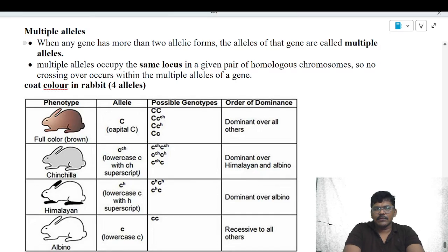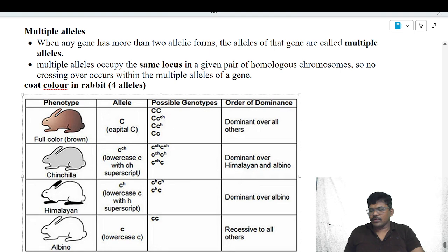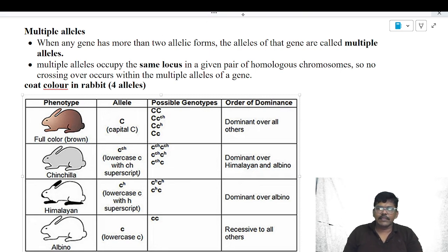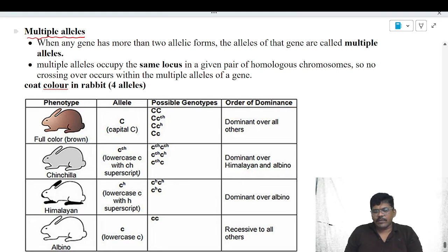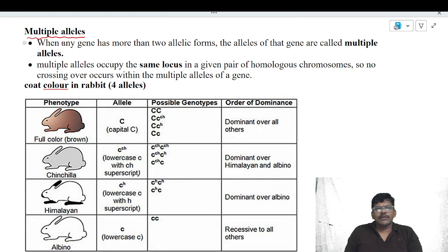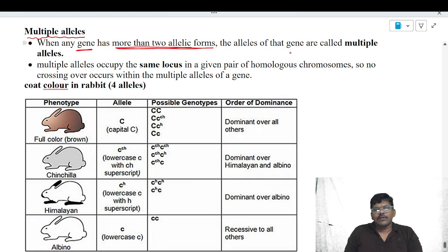Welcome to Lakshman Biology. From this video, we will discuss about multiple alleles. Multiple alleles also do not follow Mendel's rules; this is also an example of deviation from Mendel's rules. According to Mendel, one gene contains two alleles. But sometimes what happens is the gene contains more than two alleles. If a gene contains more than two alleles, that is called multiple alleles.